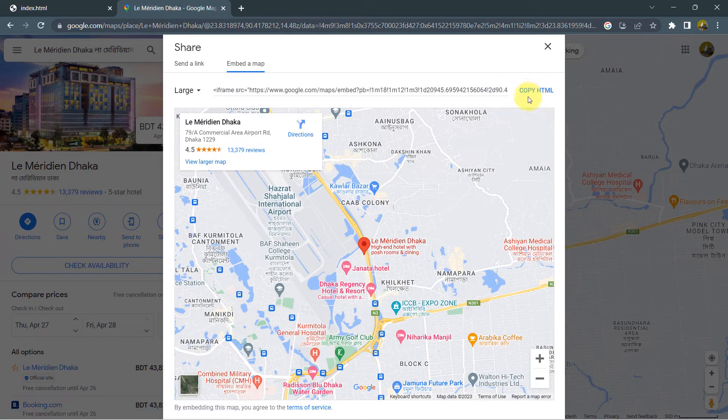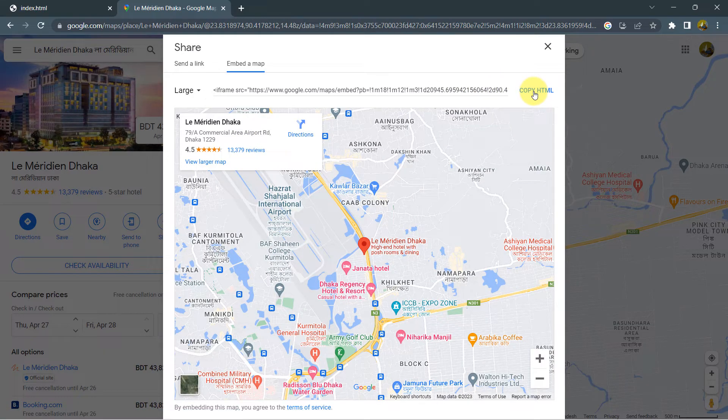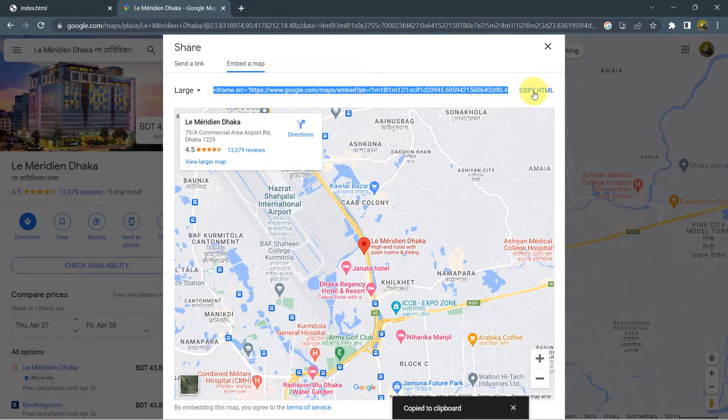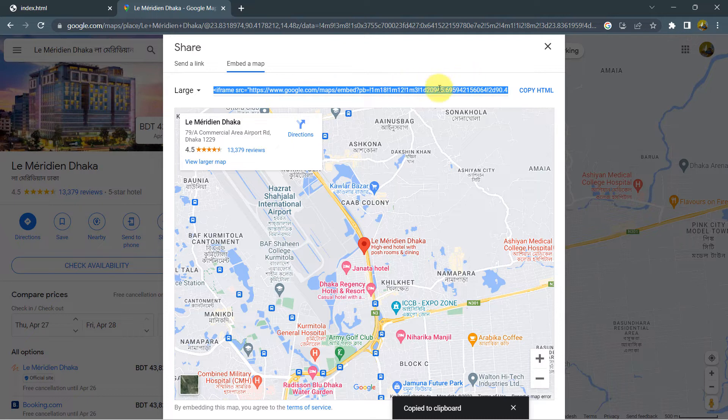And then we'll click on this copy HTML option. And then this will get copied. Here you can see as well copied to clipboard.